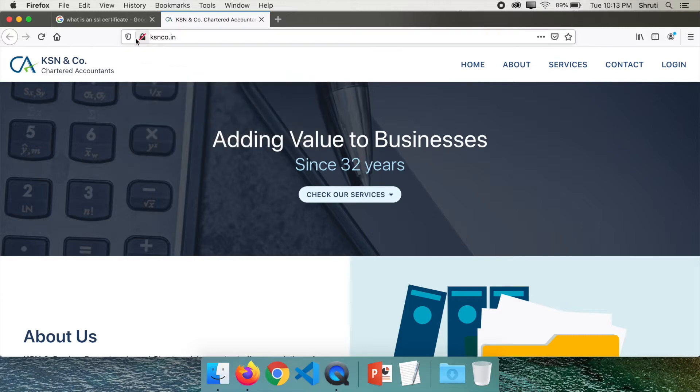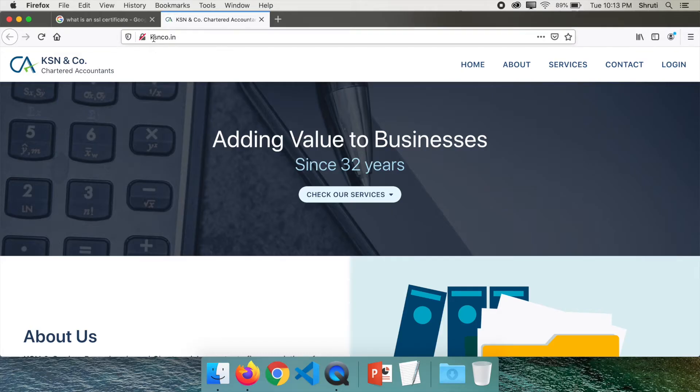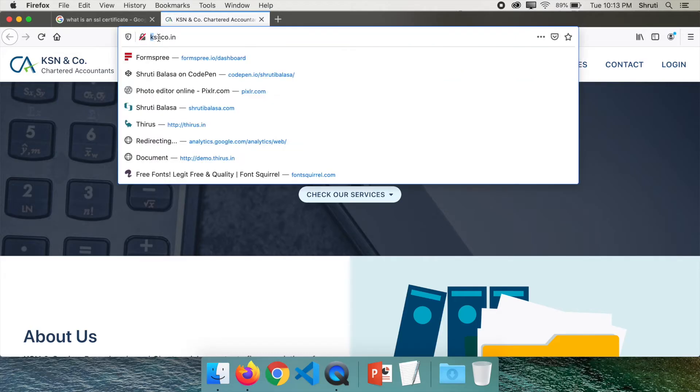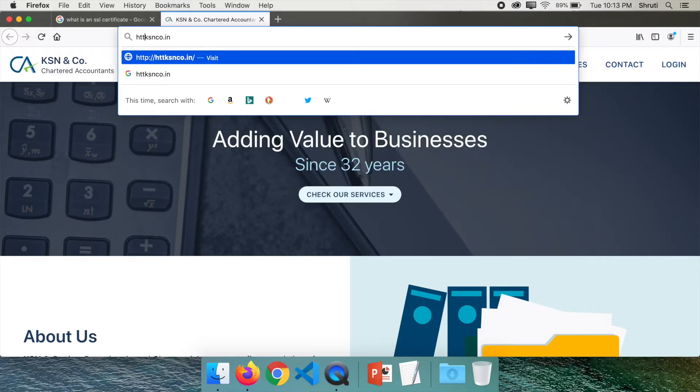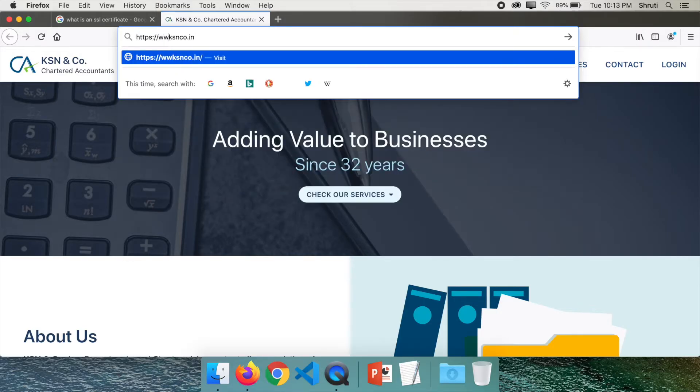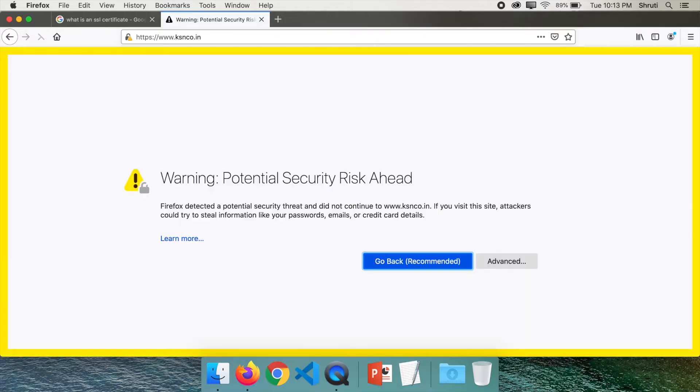Which is why today we will add an SSL certificate to ksnco.in so that we are able to redirect it to HTTPS. But you might have a question: what if I type HTTPS instead of HTTP? Do you see this? It says warning: potential security risk ahead, and obviously none of your users are going to go ahead once they see this.